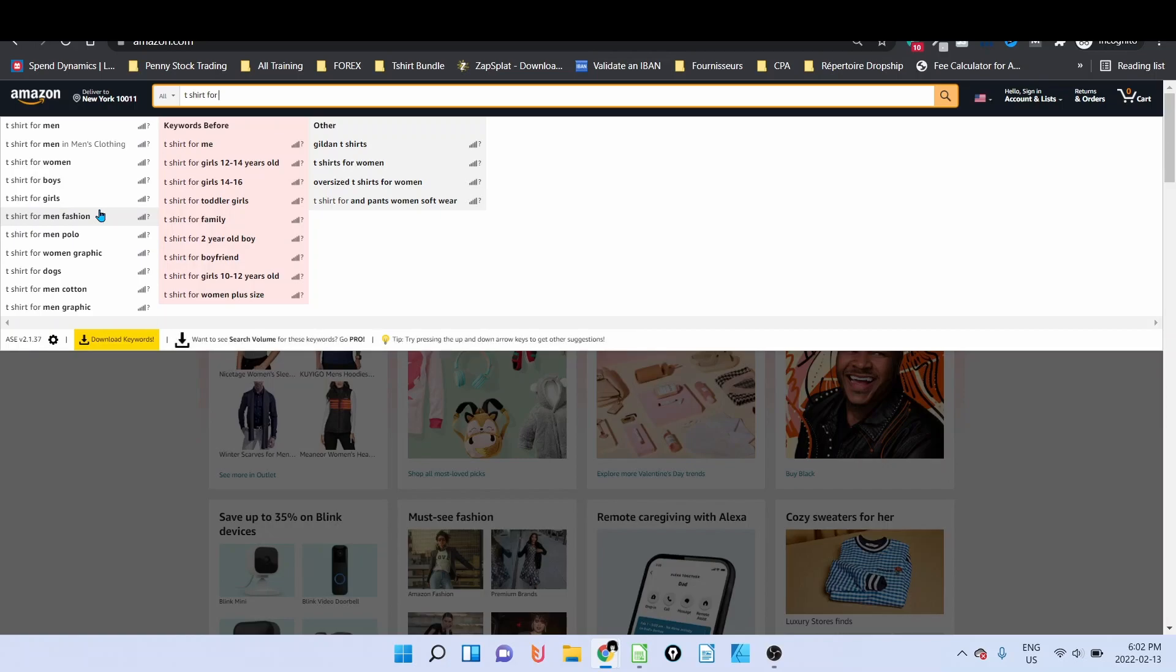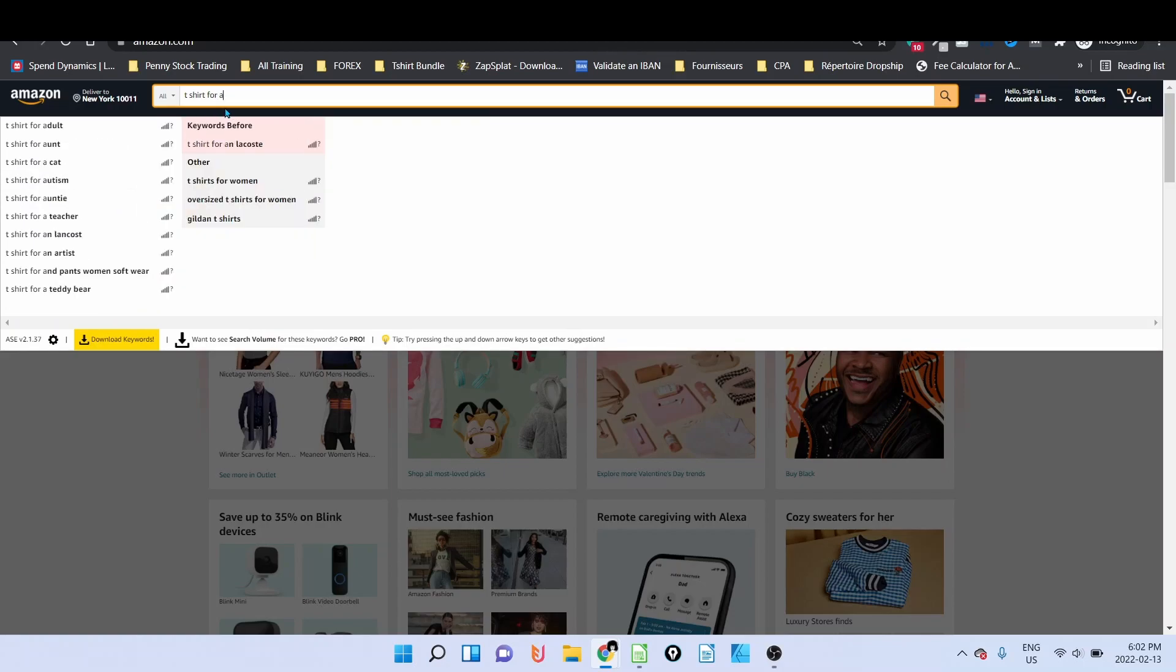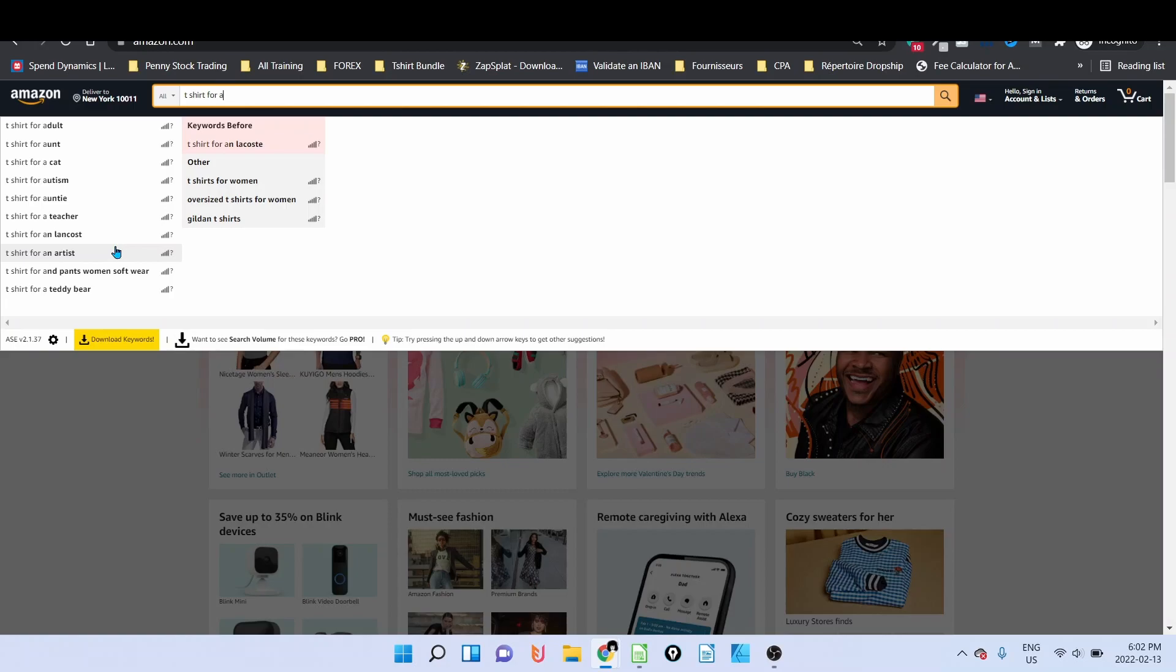When I want to look for evergreen niches, I type in, for example, here as you can see, t-shirt for, and then I'm going to start by the letter A. And I see t-shirt for adult, aunt, for autism, auntie. So each one of these words—adult, aunt, autism, auntie, teacher, artist, and so on—are niches, and these are evergreen niches.